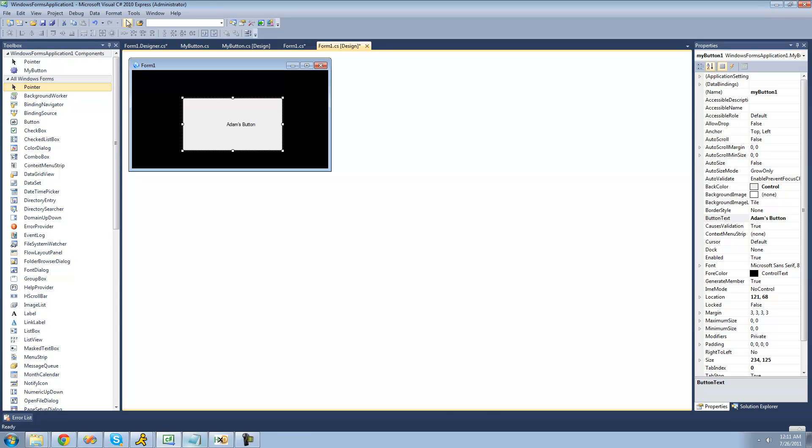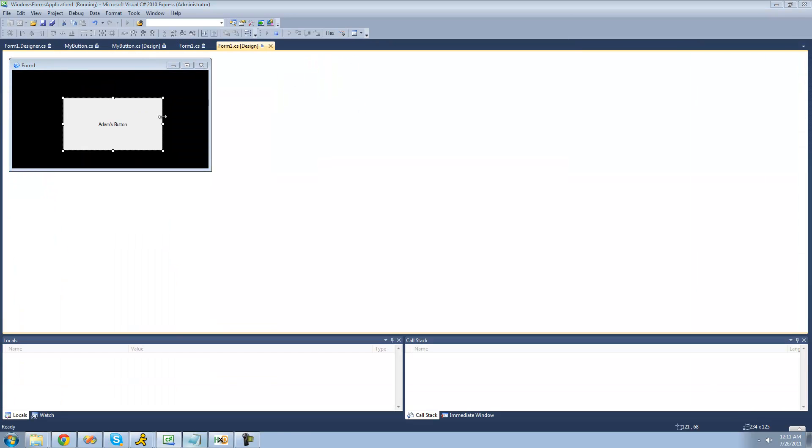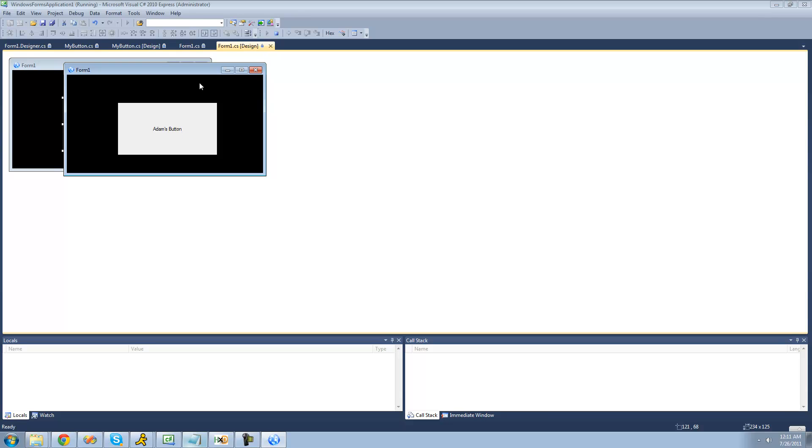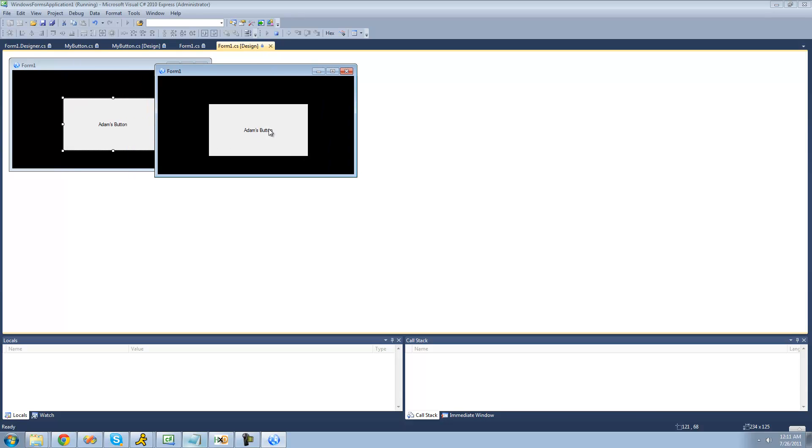And there we go. So now we need to debug here we still have that text. Perfect, so that's pretty much it for this tutorial. So see you guys.